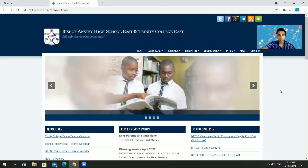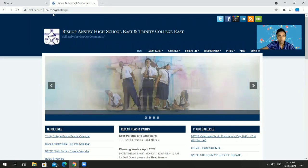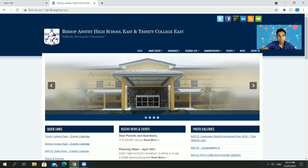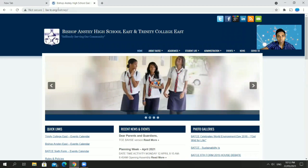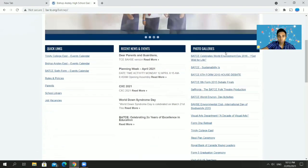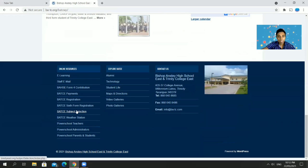First things first — in order to do your online subject selection, you need to navigate to the school website ba-tc.org. Scroll right down to the bottom and you will see a link that says 'BA-TC Subject Selection', so click this link.